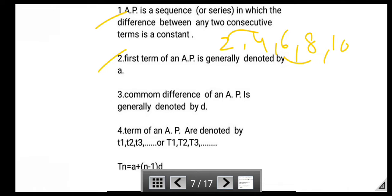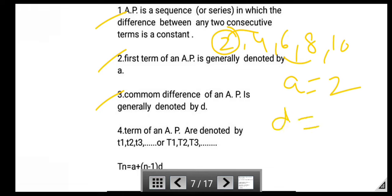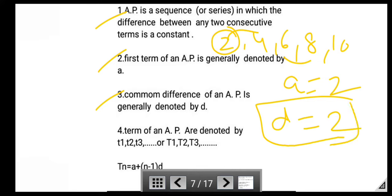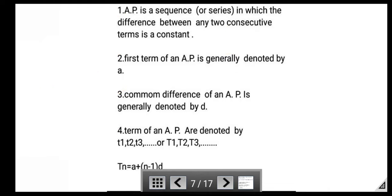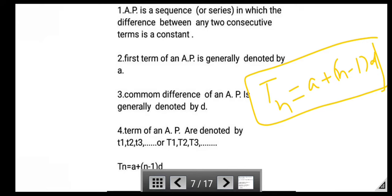The first term of an A.P. is generally denoted by 'a'. So here, a = 2. The common difference is denoted by 'd'. Here, d = 4 − 2 = 2. The terms of an A.P. are denoted by t1, t2, t3, or sometimes T1, T2, T3, where t1 is the first term, t2 the second term, and so on. The nth term formula is: t_n = a + (n − 1)d.